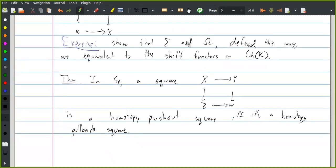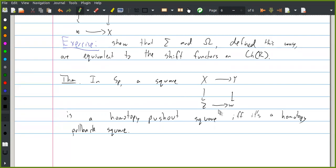The thing that we're going to prove about spectra next time is that in spectra, a square is a homotopy pushout square if and only if it's a homotopy pullback square. In the case where Y and Z are both a point, we sort of know this already: the homotopy pushout of the diagram is the suspension of X, and X is equivalent to loops suspension of X. So this square is also a homotopy pullback square. This is one of the ways to define a model structure being stable.